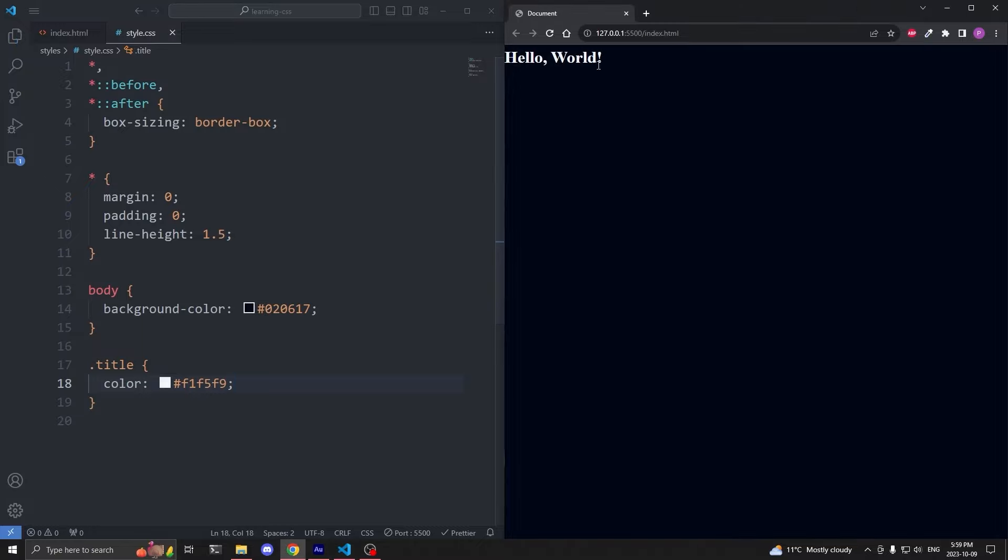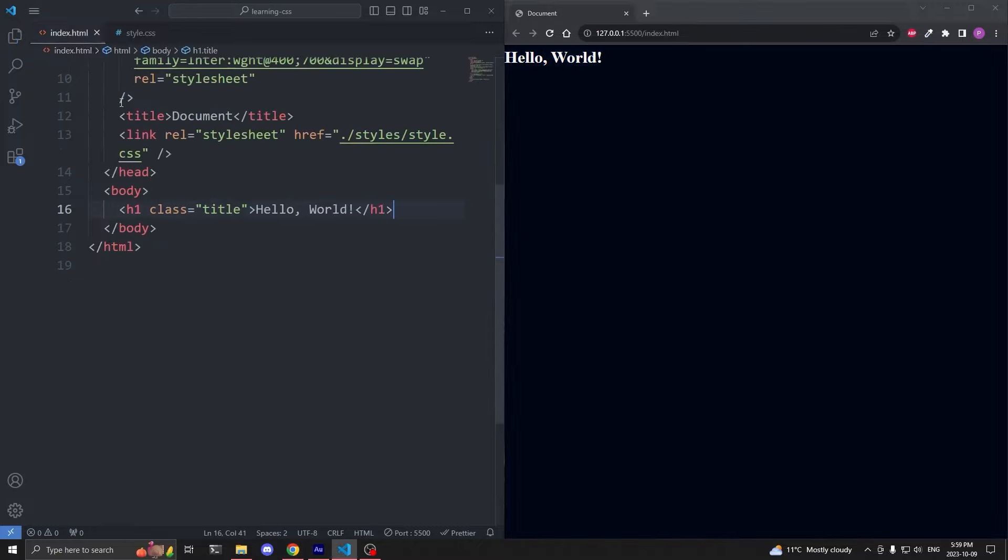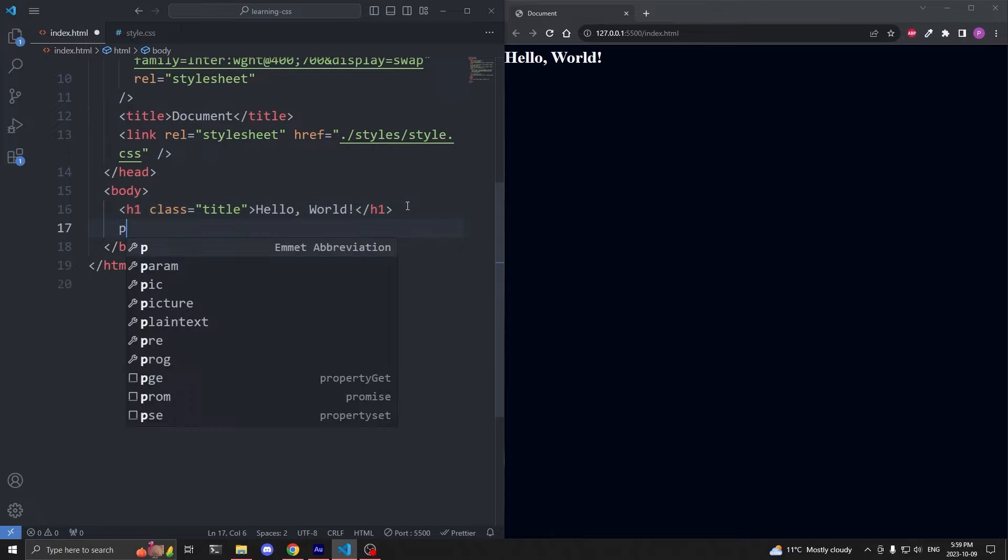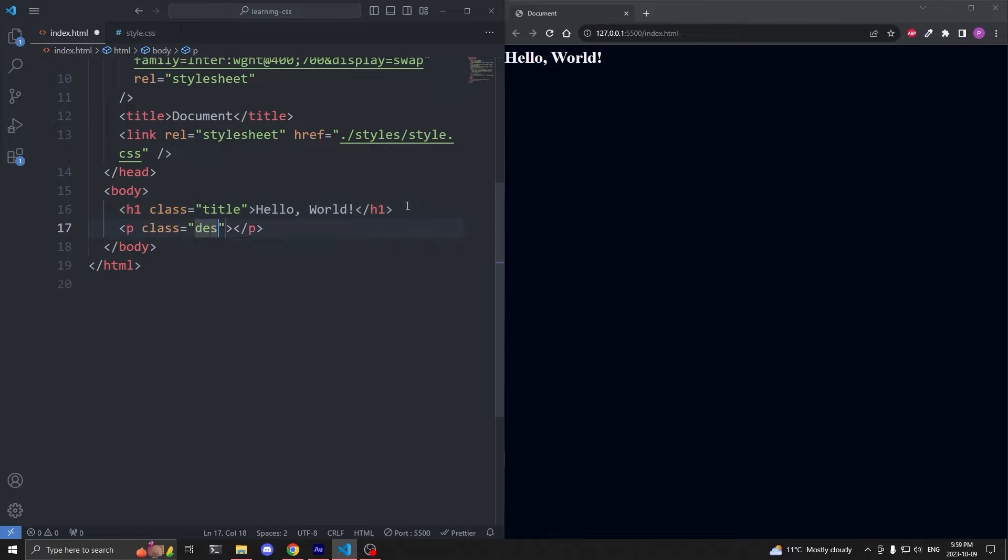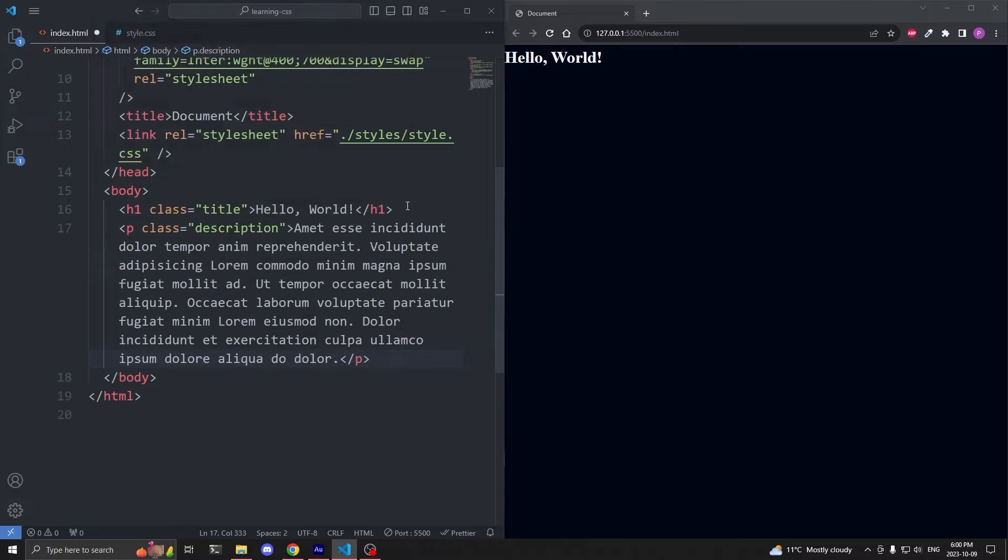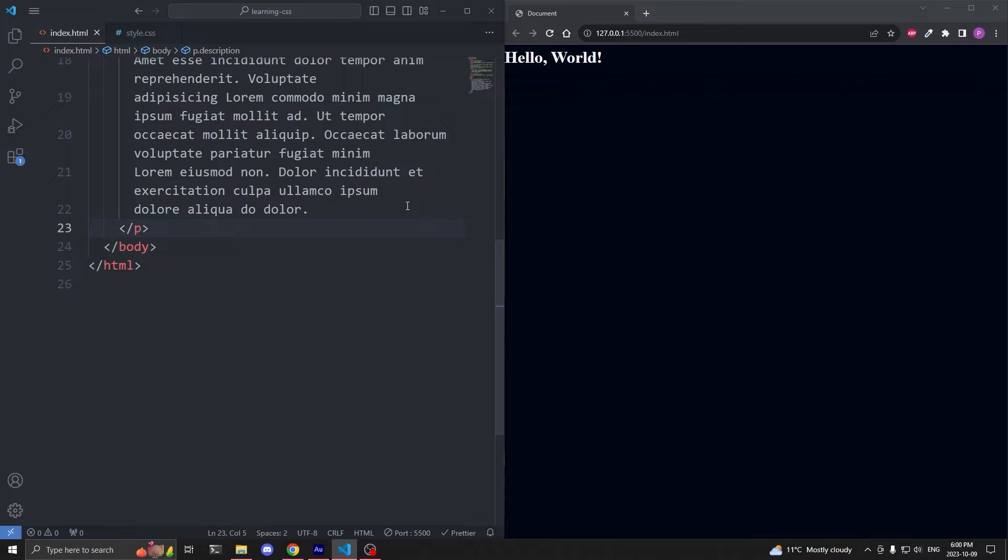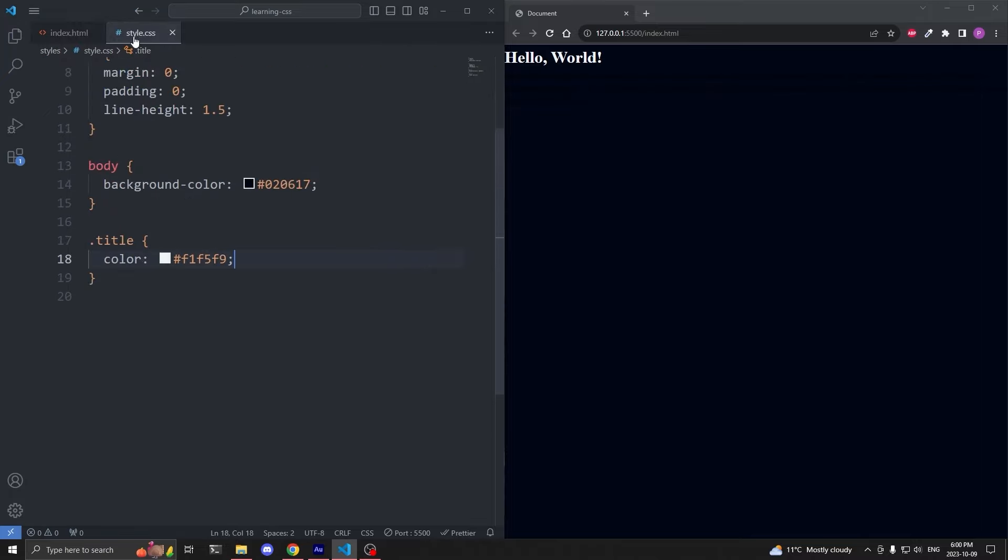However, we don't see our title anymore, so I'll select our title by its class name of title, and I'll give it the color property, and I'll set it to hashtag f1, f5, f9. When I save, we see our title is now white.